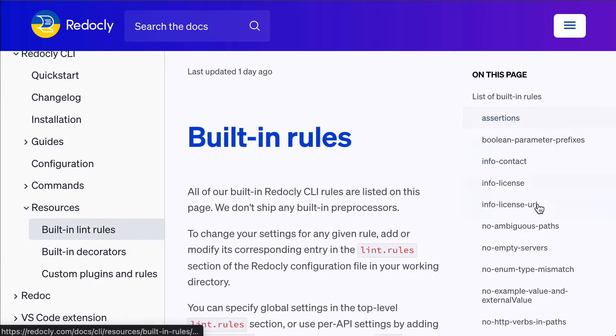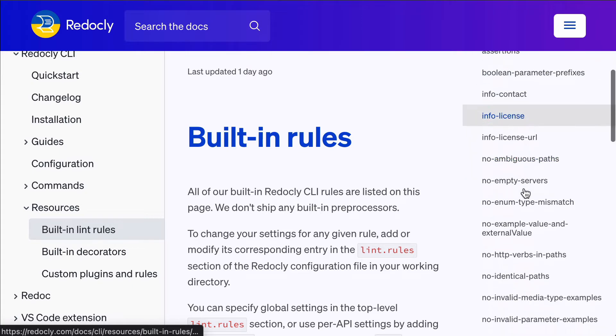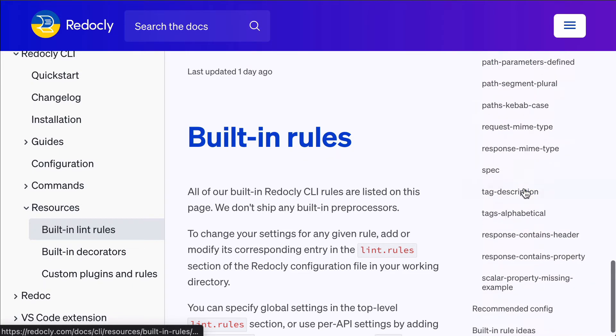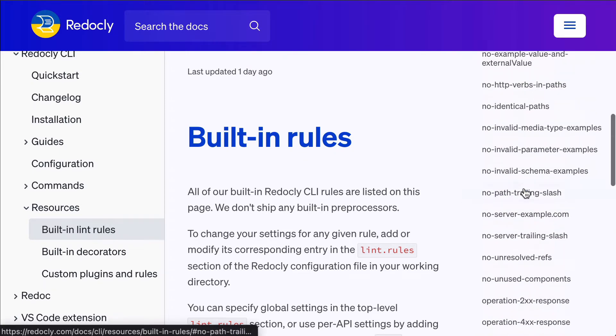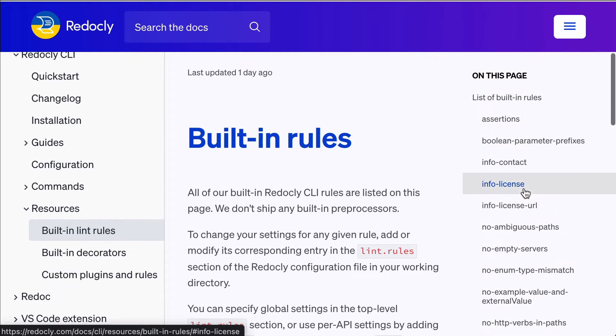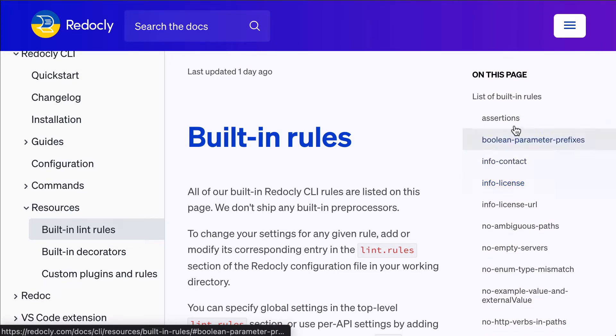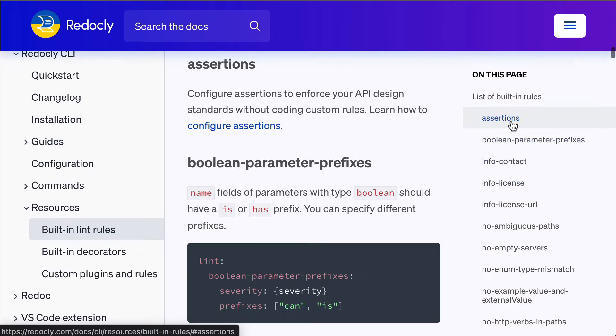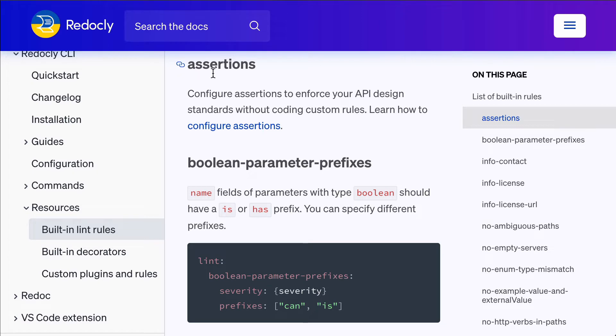Now, on the right here on the page table of contents, there's a list of rules. There's quite a few of them. And there's one rule that is very powerful in particular, which is assertions.